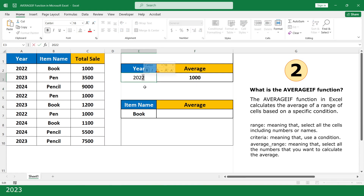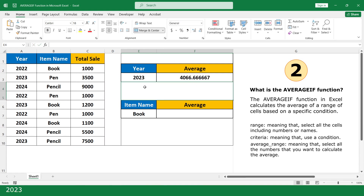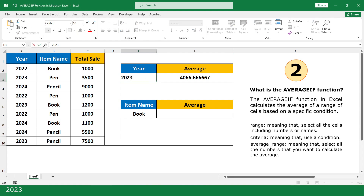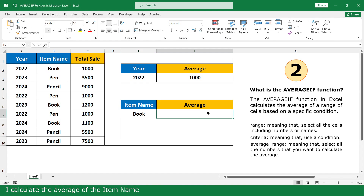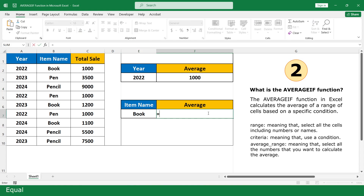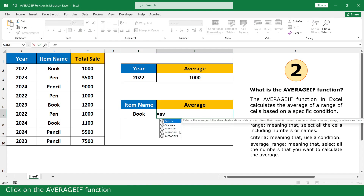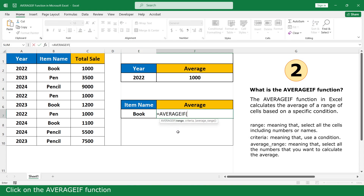You can also calculate for 2023 or 2022. I can also collect the average by item name. Equal, click on the AVERAGEIF function.